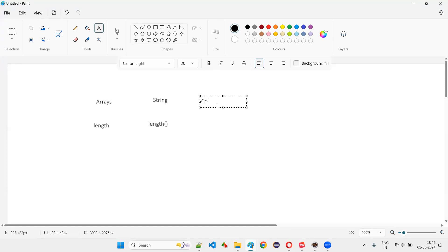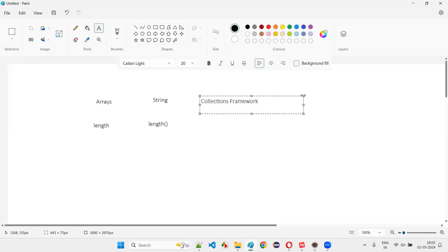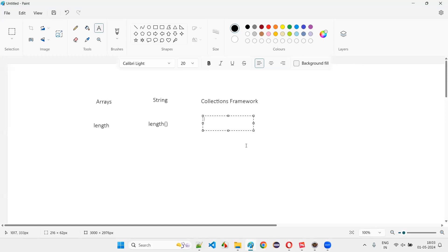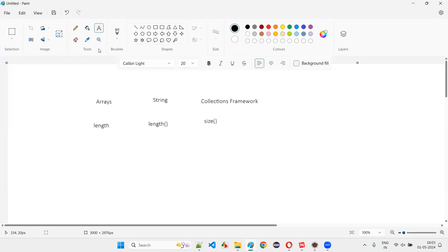The other one is the collections framework. In the collections framework, predefined classes exist like ArrayList and others. To find how many element objects are stored in those collections framework related classes, we have to use the size predefined method.